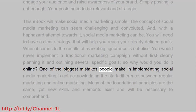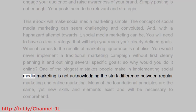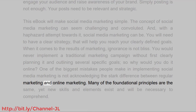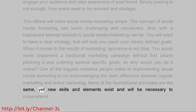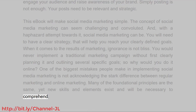One of the biggest mistakes people make in implementing social media marketing is not acknowledging the stark difference between regular marketing and online marketing. Many of the foundational principles are the same, yet new skills and elements exist and will be necessary to comprehend.